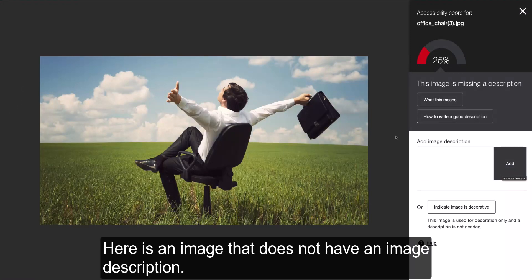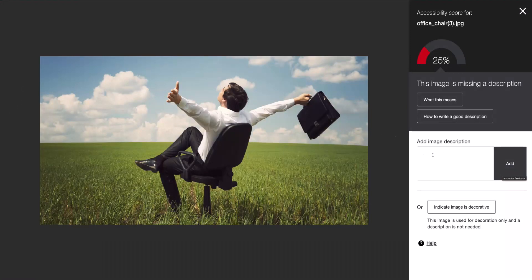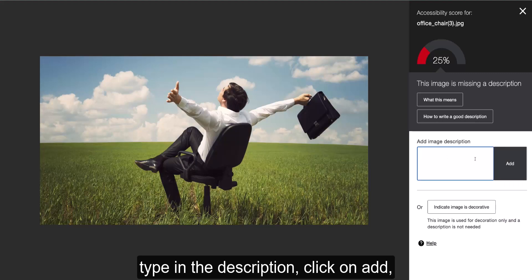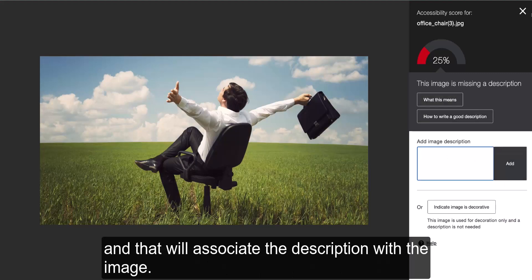Here is an image that does not have an image description. So, to fix it, you can click in the box, type in the description, click on add, and that will associate the description with the image.